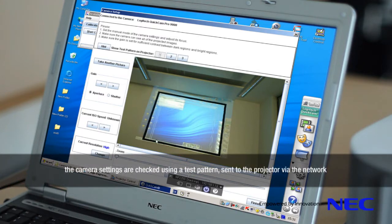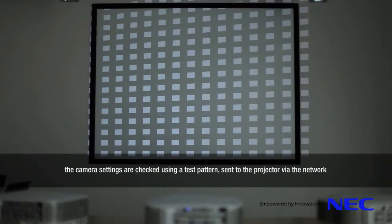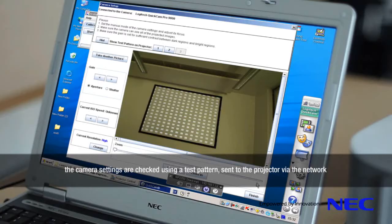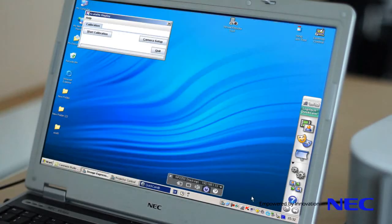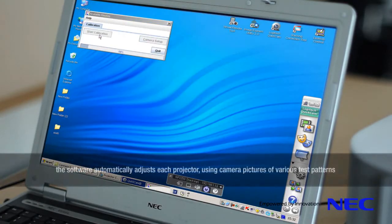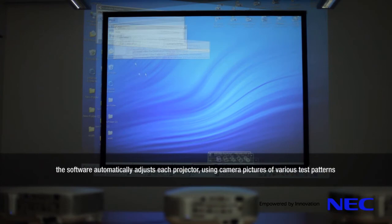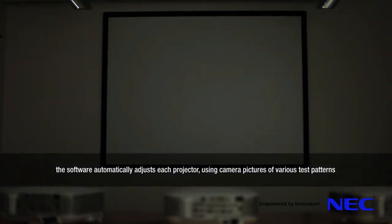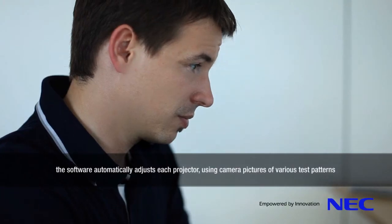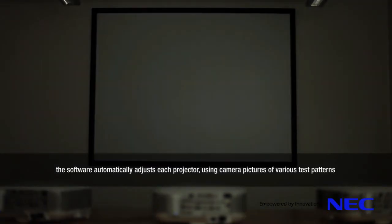The camera settings are checked using a test pattern sent to the projector via the network. The software automatically adjusts each projector using camera pictures of various test patterns.